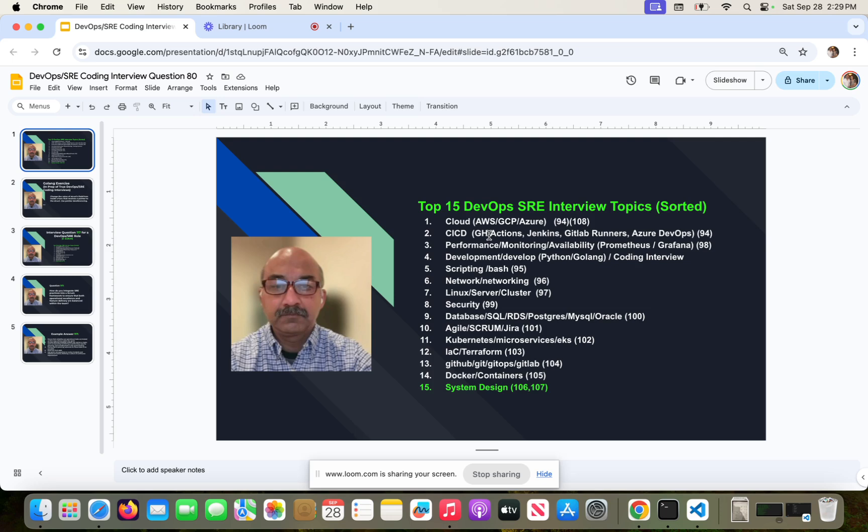So you can look into this slide and look through the rest of the list. But again, these are sorted. That means focus, start at the top, focus at the top, do cloud, pipelines, performance, development, and whatnot, and put less importance on the topics that are coming up down the list. I hope you found this video useful, and I will see you in the next one.